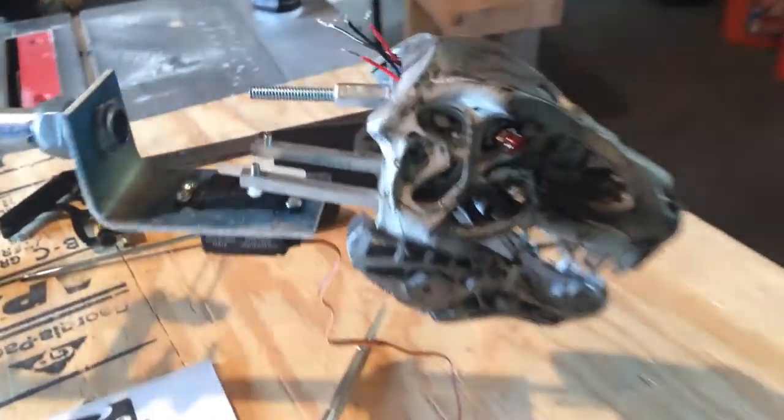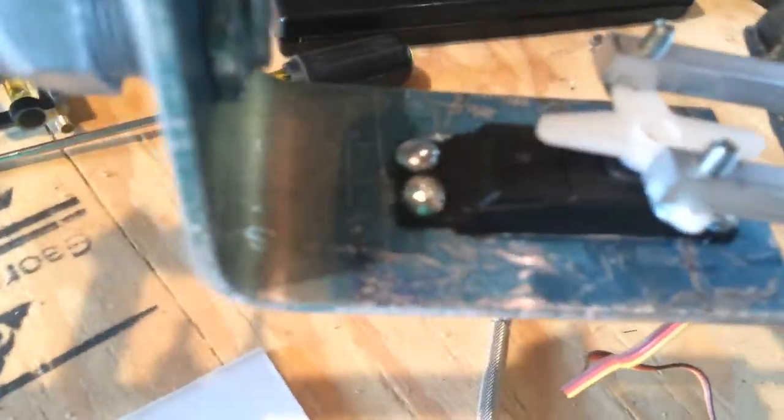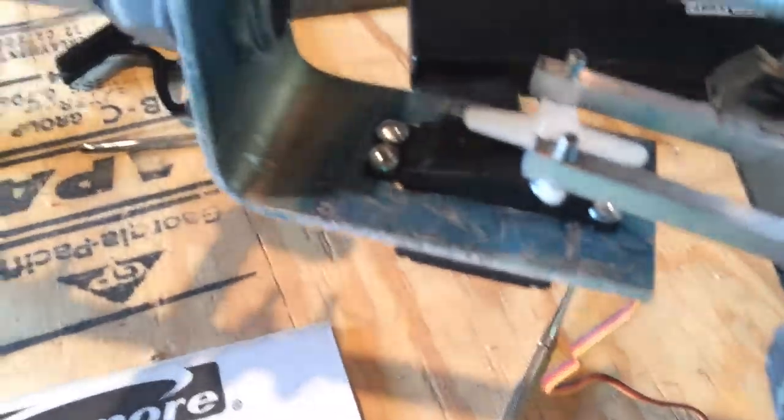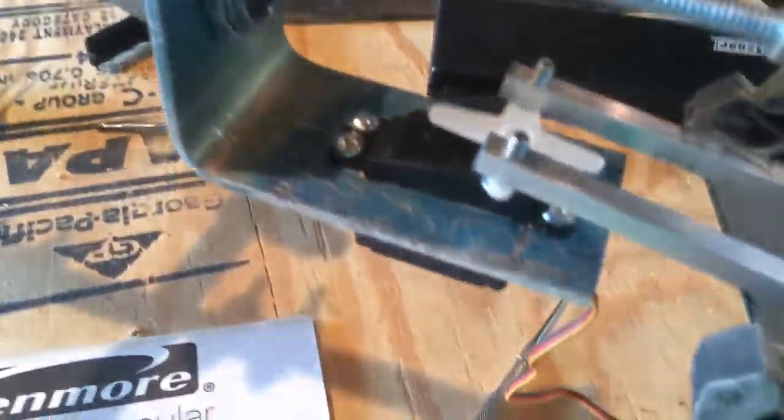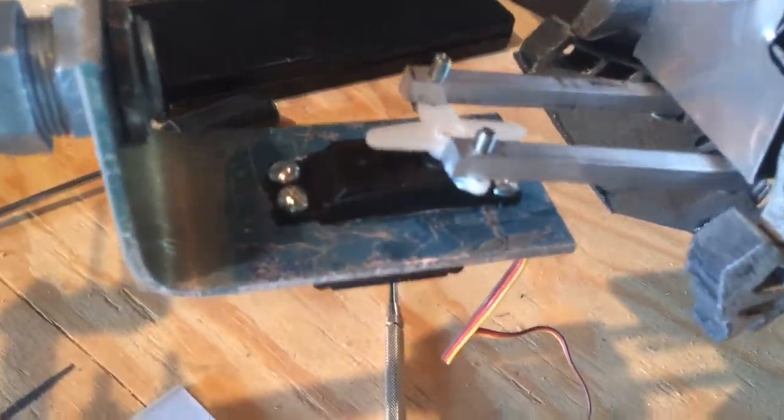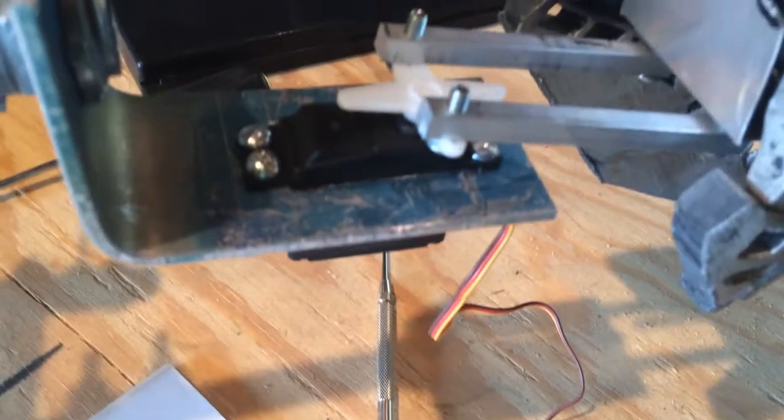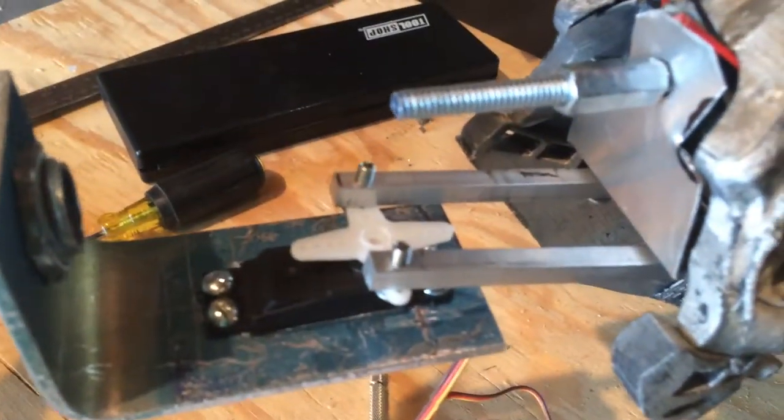Just like that, we've got the servo mounted again, linear actuators are back in. We can move on to figuring out a more permanent top plate.